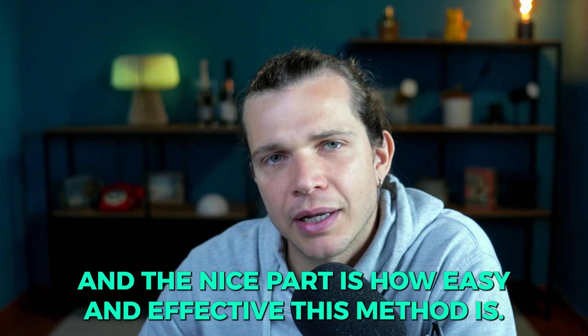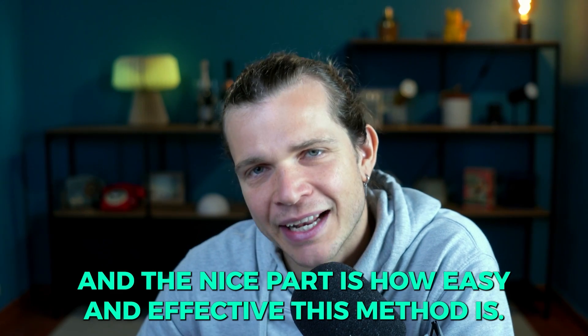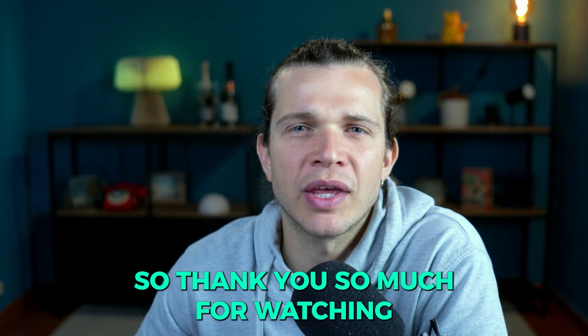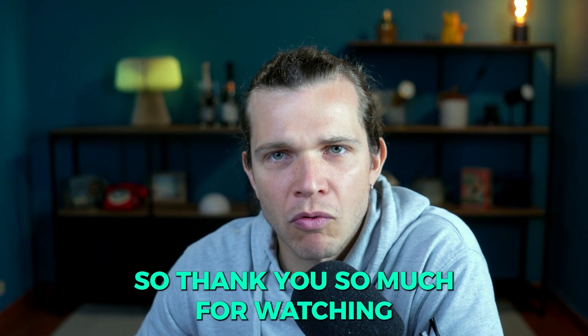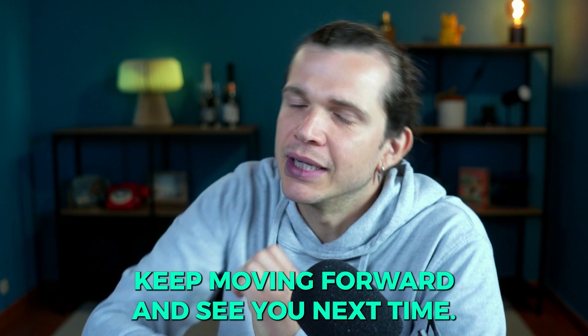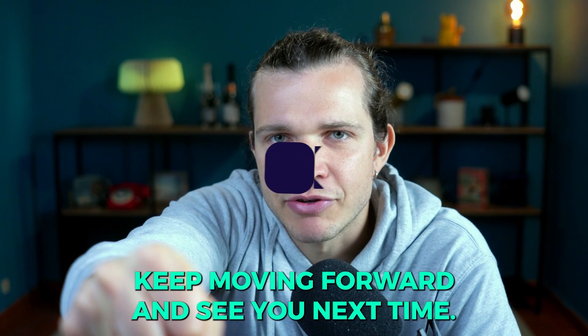The nice part is how easy and effective this method is. So thank you so much for watching. Keep moving forward and see you next time.